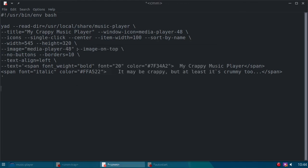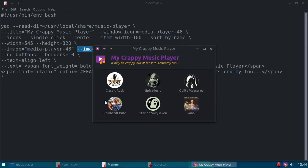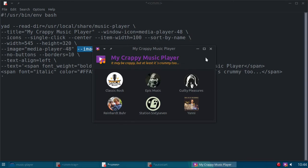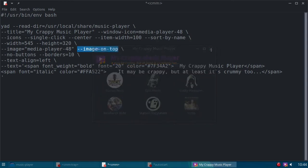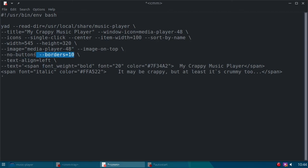And I've got the image on top. If I didn't put image on top, it would be over here, like on the left-hand side of the window. I've got no buttons, and I gave it a border around the window of 10 pixels.